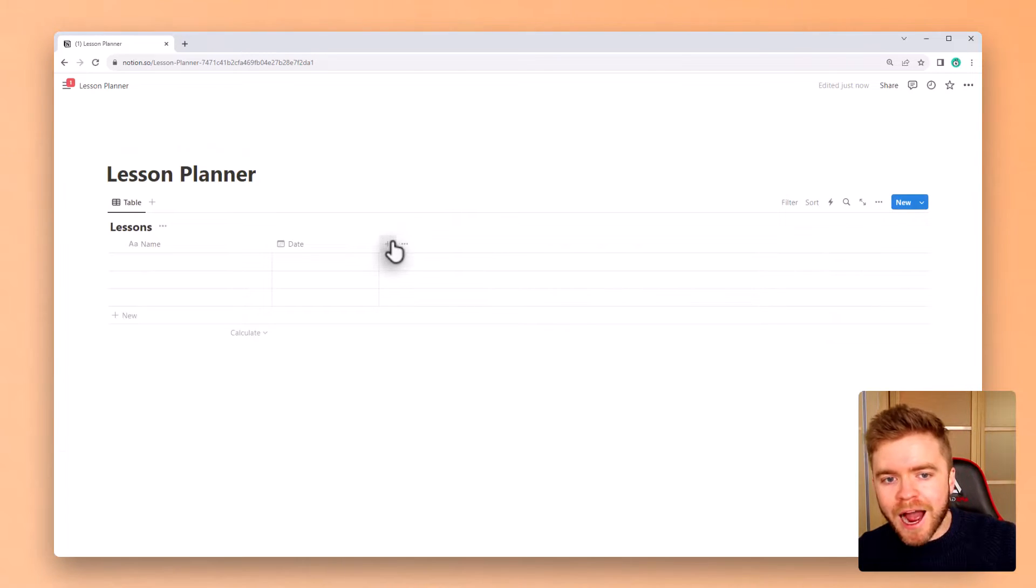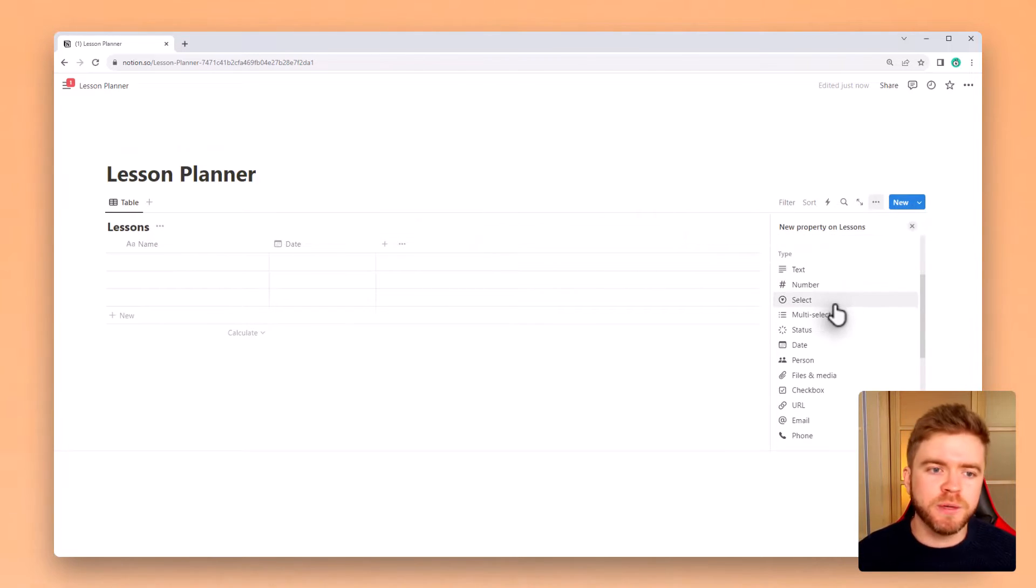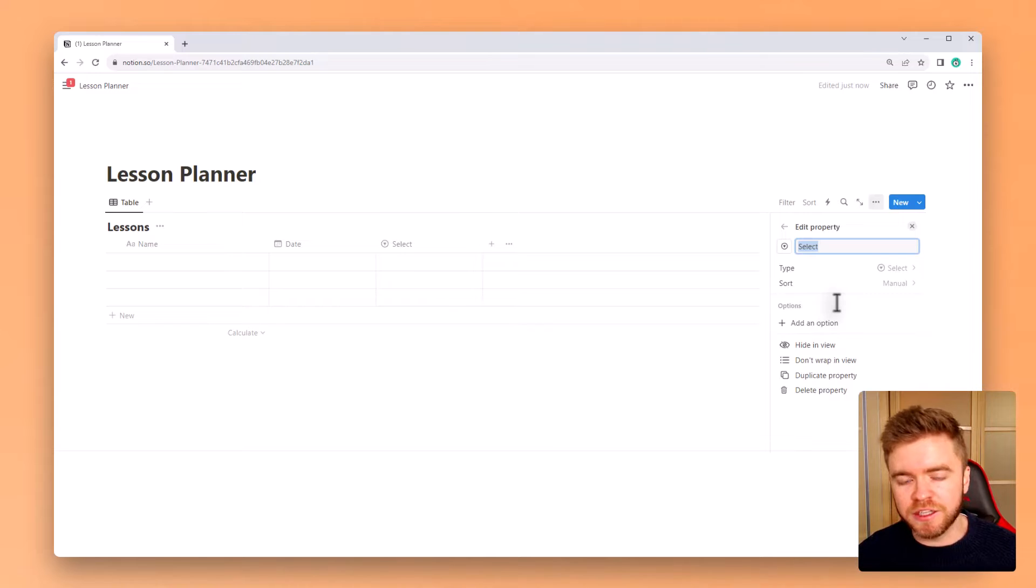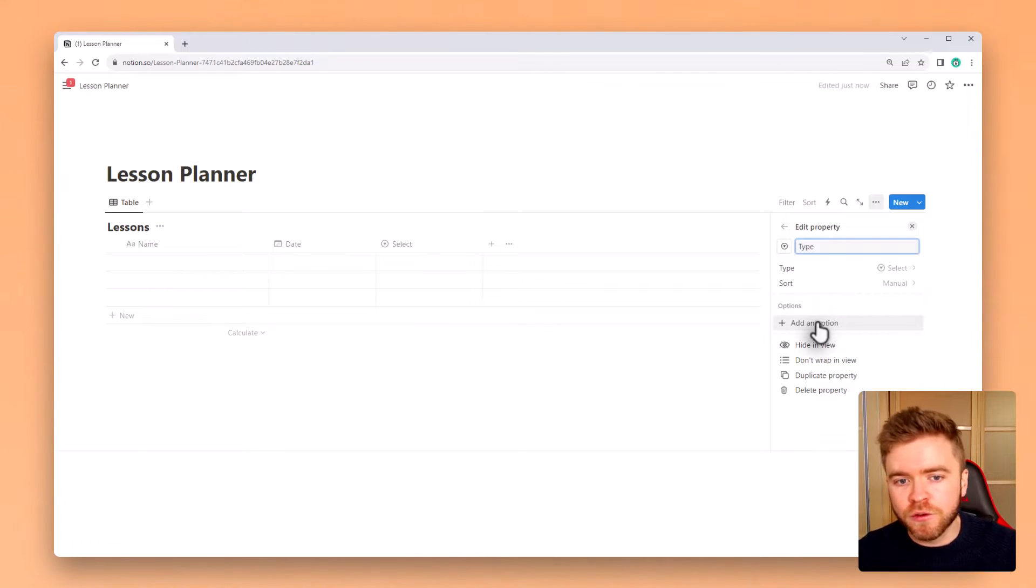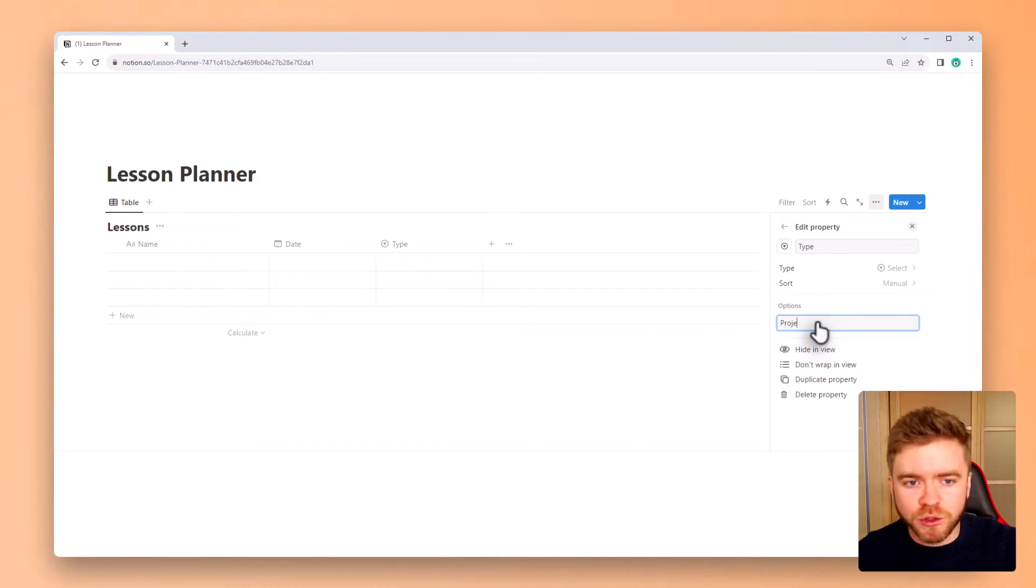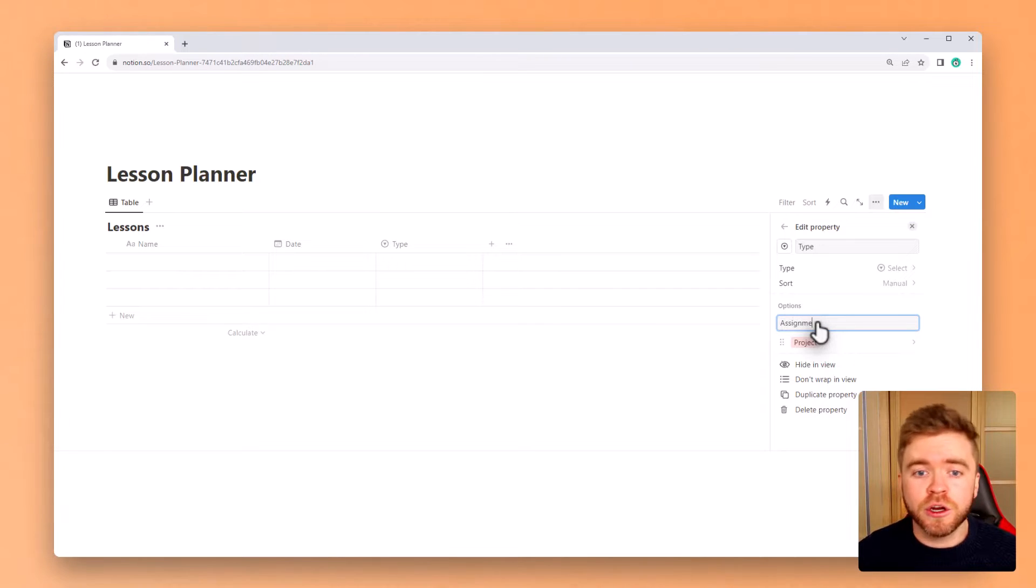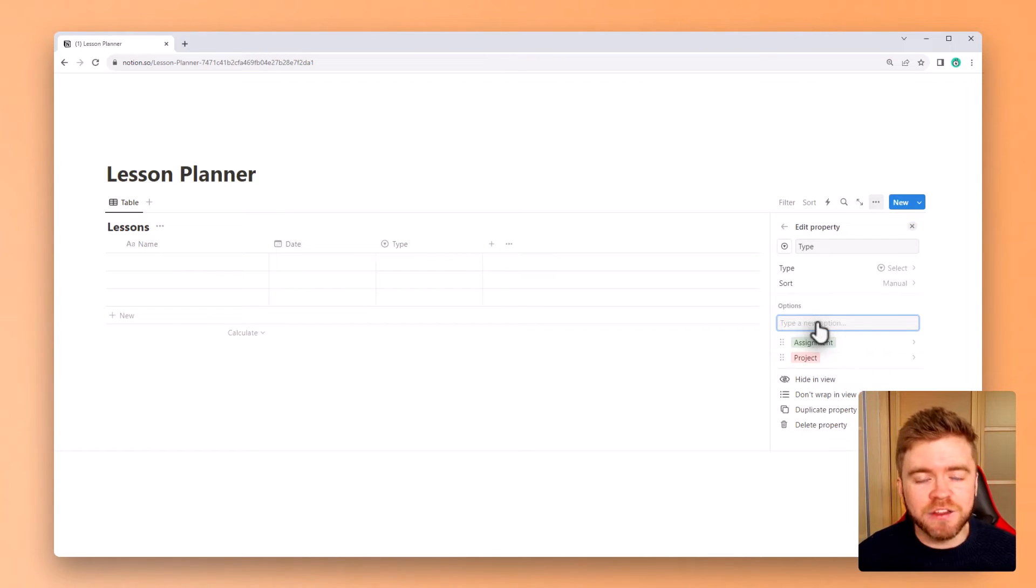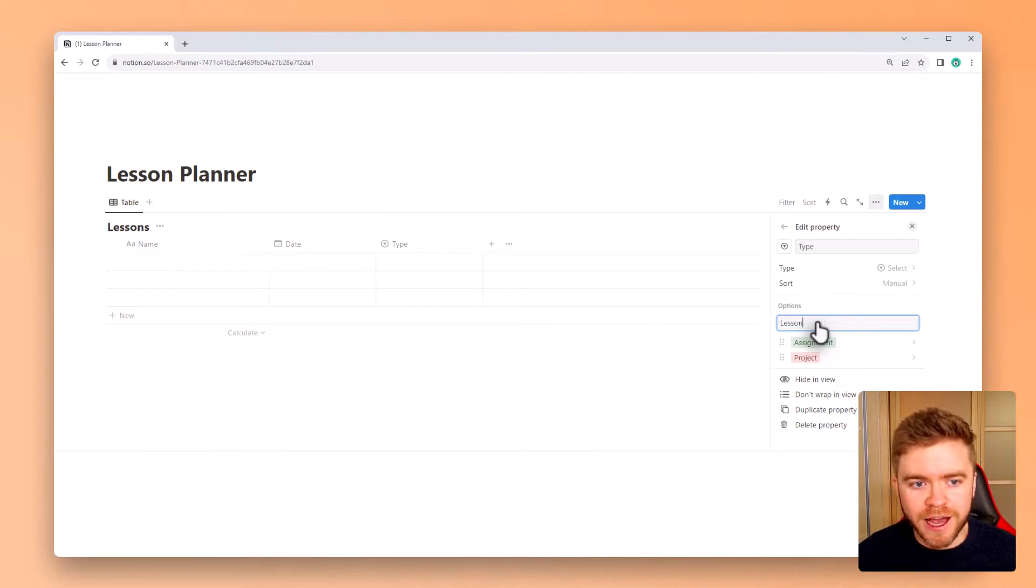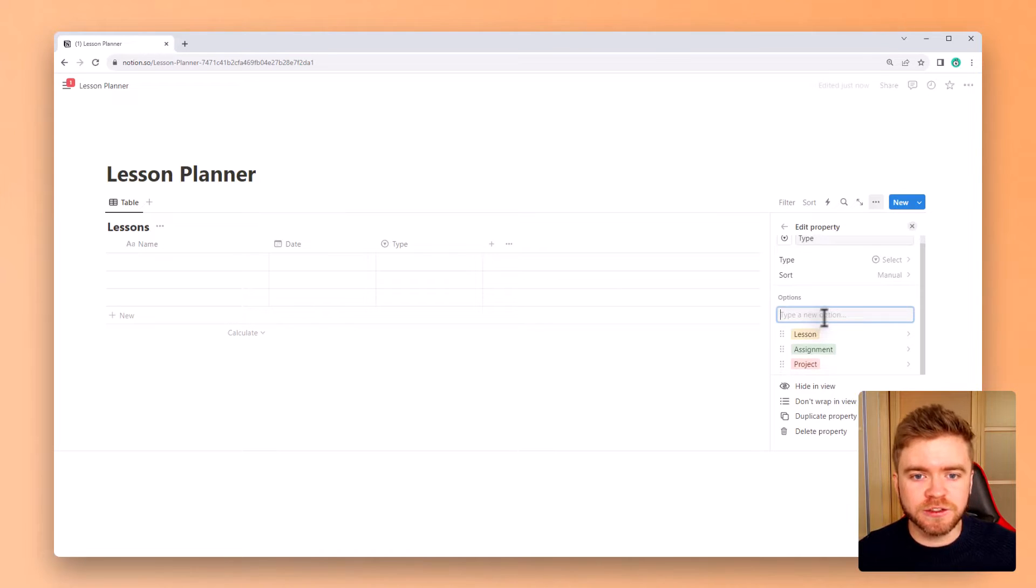The next property we will add is a select property, and this will be used to distinguish between the different types of lessons. So for example, we can add in a project, assignment, and lessons tag, but you can also add in anything you want, like homework, events, or even tests and quizzes.